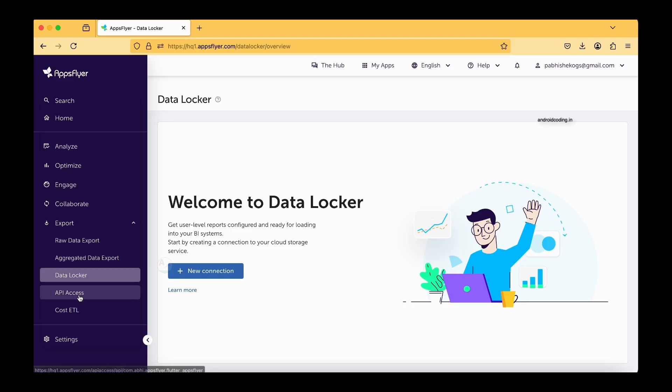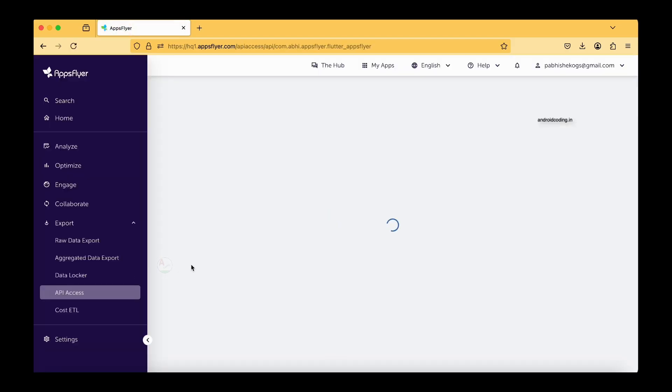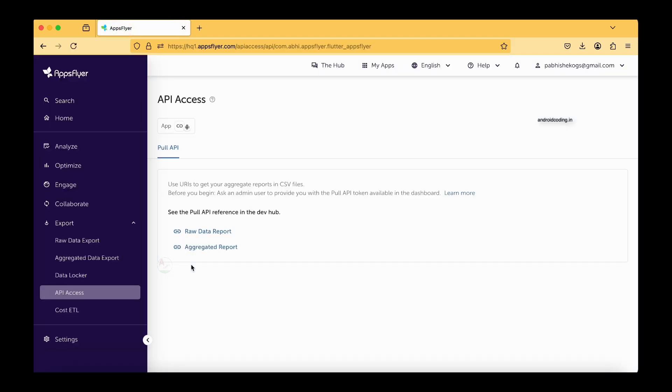Before getting to the data locker, I would like to quickly show you the API access things here. This particular API access is provided for the paid users. This particular account what we are seeing is a free account and a free account can't create an API. If you are using a paid account, you can create an API.